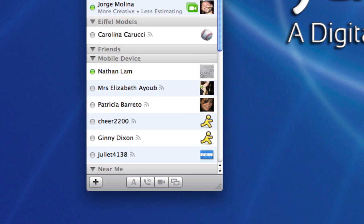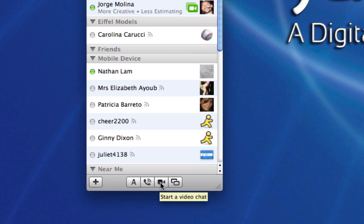Pretty simple. All he did in order to call me was select my name out of the list like I'm selecting his now and then go to the bottom of his list and click on that little phone icon right there. And the same can be done for the video chats except I would be clicking on video chat here.